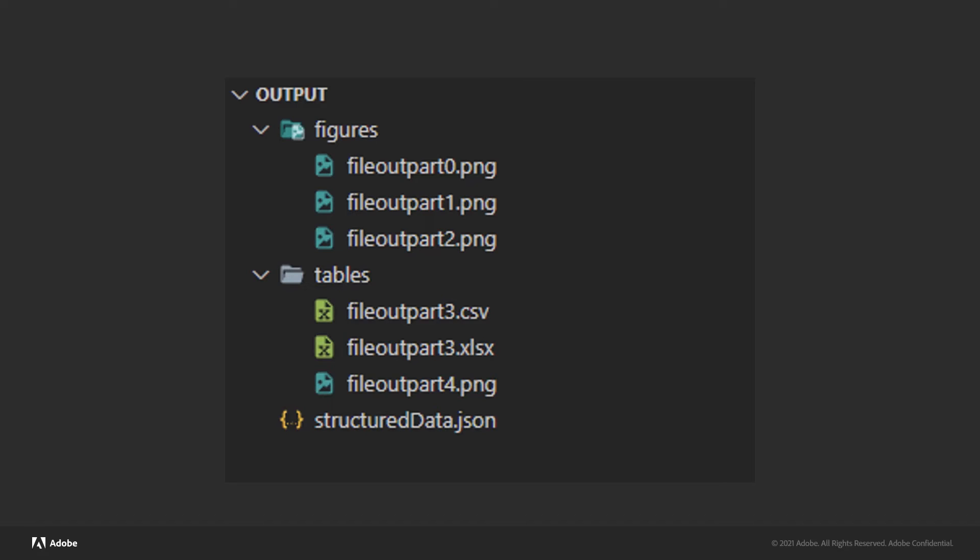If I ask for the images, I'll get them back in a figures folder. And if I ask for tables, I will get them in the tables folder. And you can see we support CSV, XLSX, and even an image version of the table.